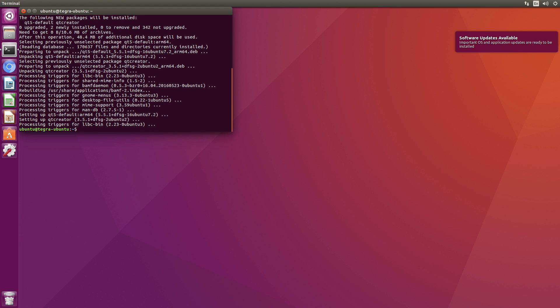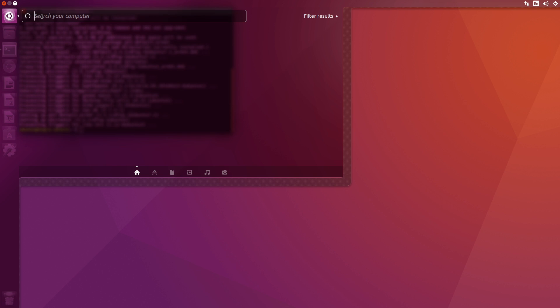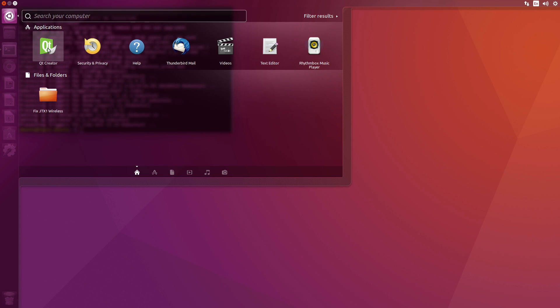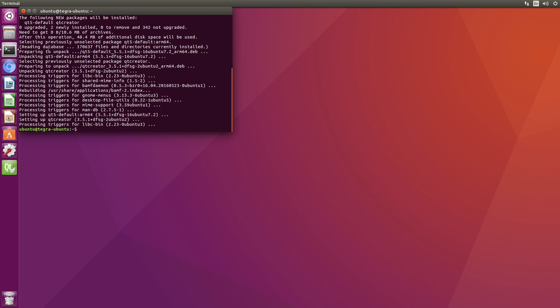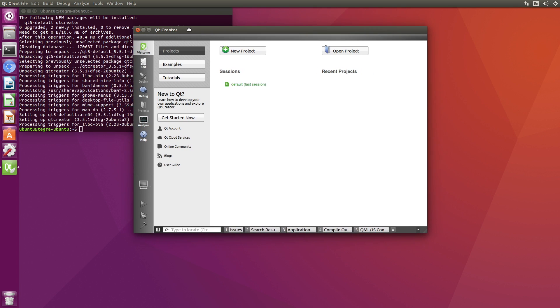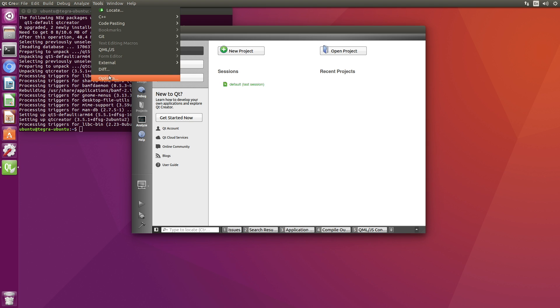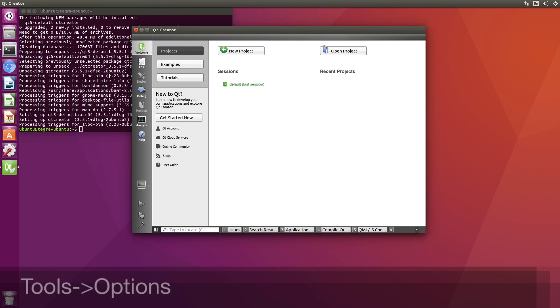And let's start Qt Creator up. Okay, we need to configure our compiler. Tools, Options.